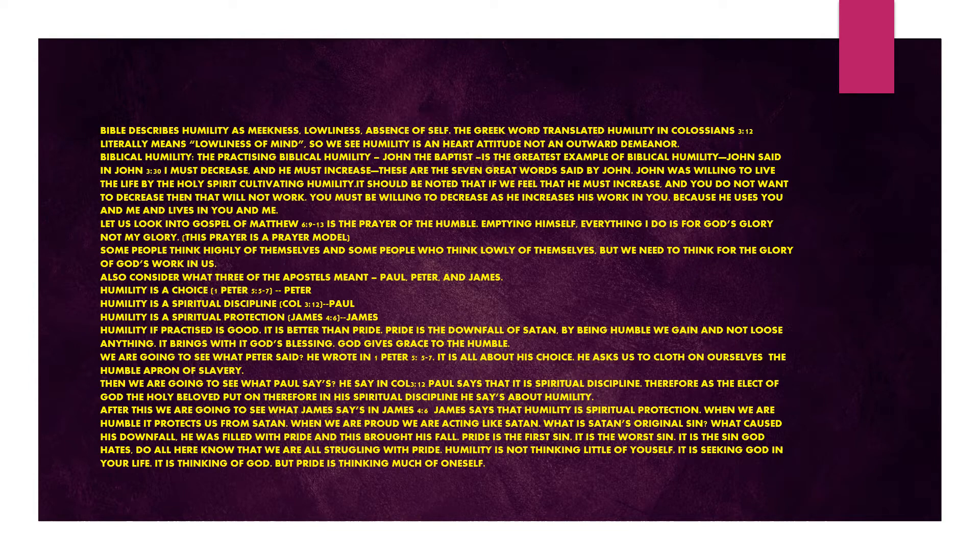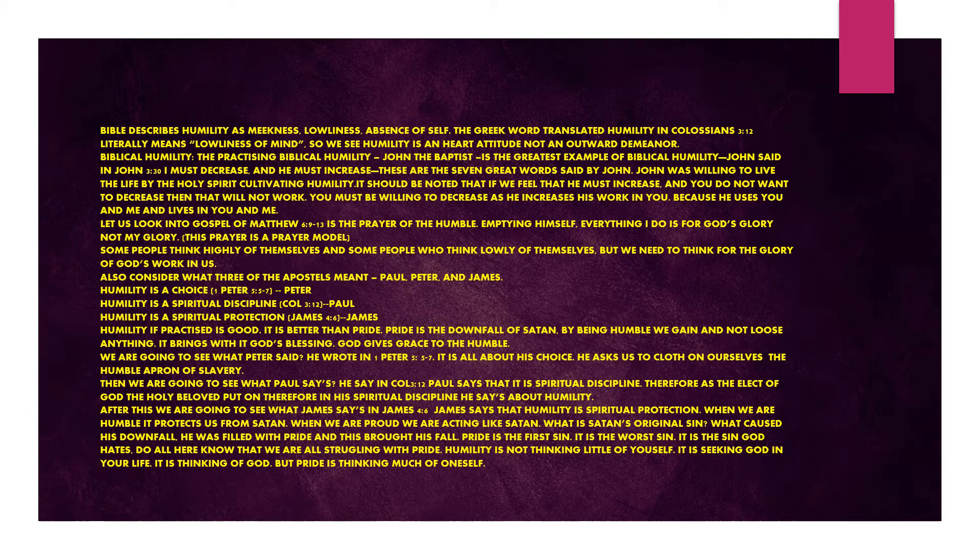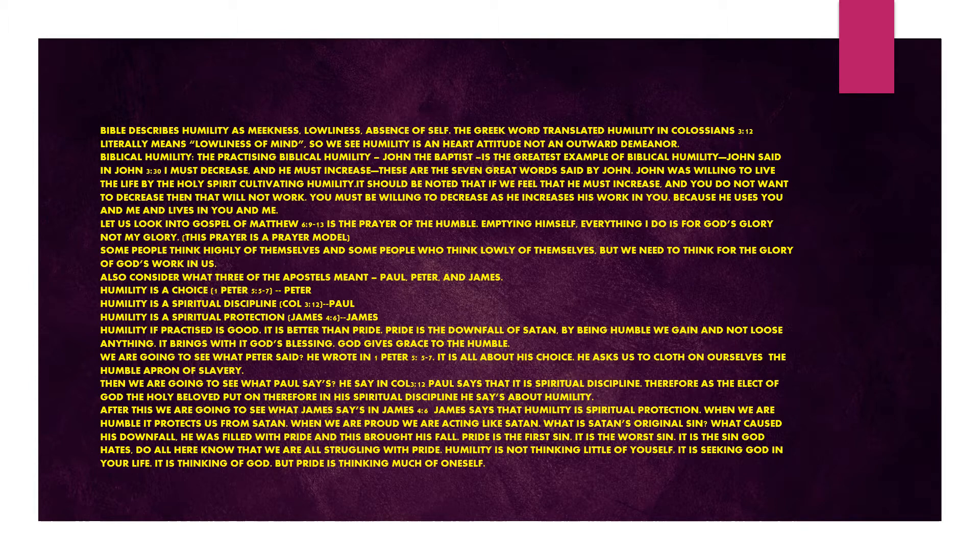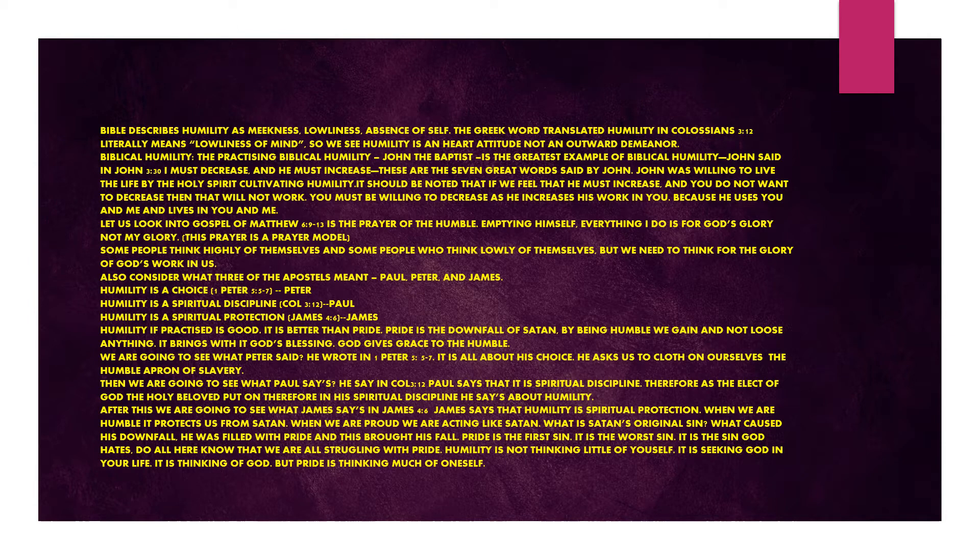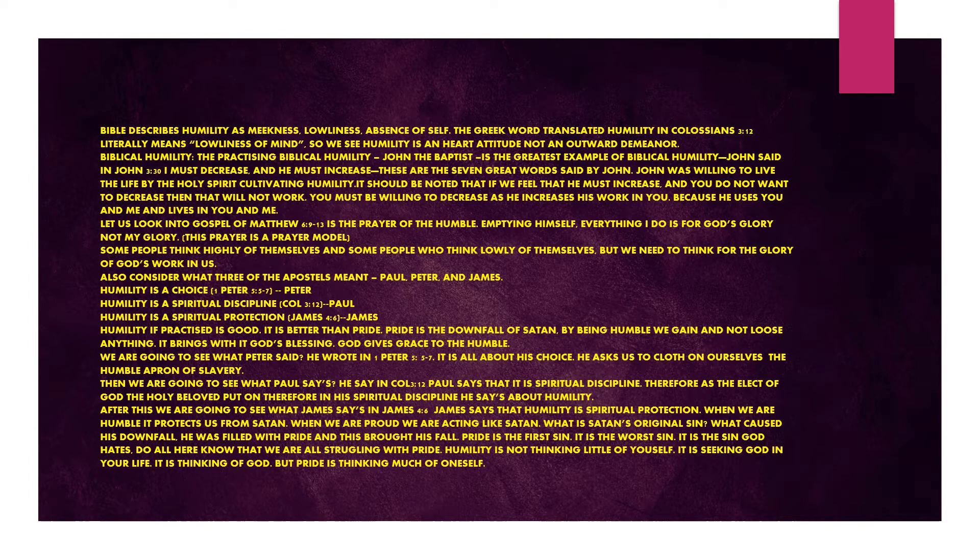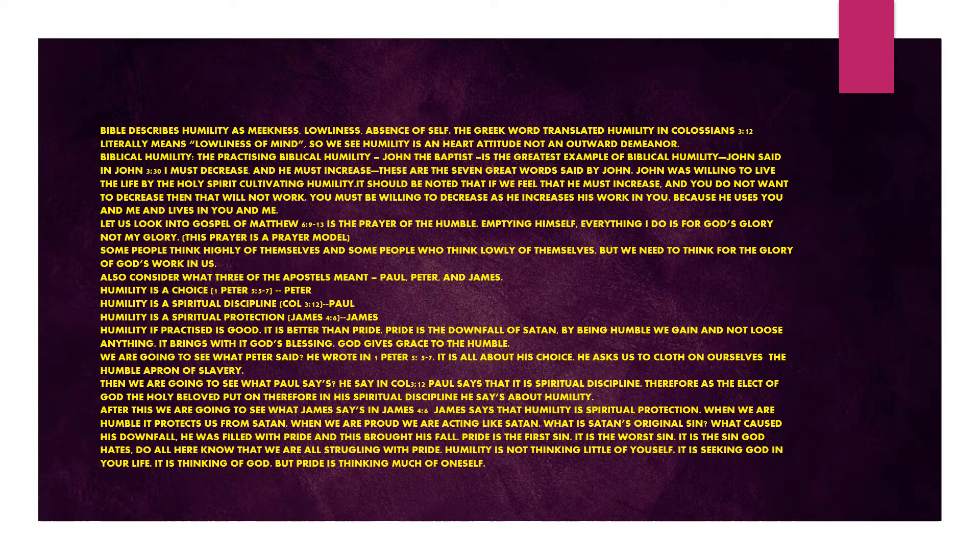John the Baptist is the greatest example of biblical humility. John said in John chapter 3 verse 30, I must decrease and he must increase. These are the seven great words said by John. John was willing to live life by the Holy Spirit, cultivating humility. You must be willing to decrease as he increases his work in you.